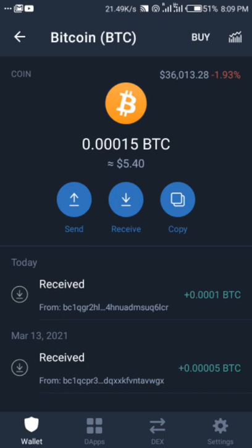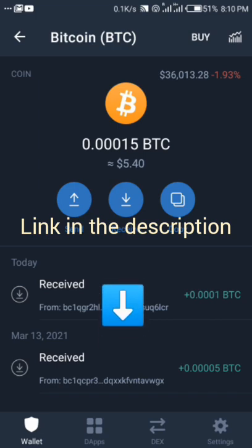CryptoTab used to have a basic version and a pro version. I was lucky enough to get the basic version, but right now it's no longer on the Google Play Store. The pro version's price has been brought down very low so anyone can afford it. You can still go ahead, click the link, download the pro version, and start mining Bitcoin on your phone easily and withdraw without any stress. The link is in the description — download and join my mining pool.